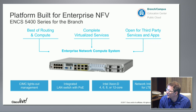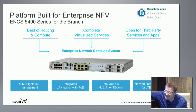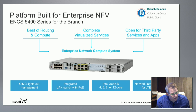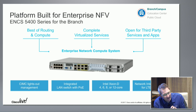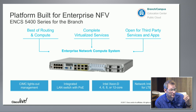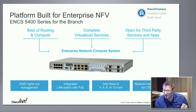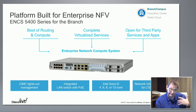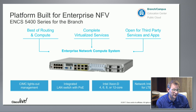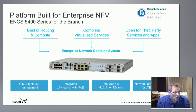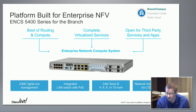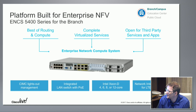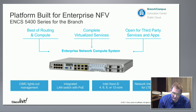A really cool thing about the ENCS is the NIM slot. In standard data-center servers you're mostly bound to Ethernet, but in branch environments many customers still have T1s, and 3G/4G is very popular as a secondary WAN medium. This NIM slot gives us the capability to offer different WAN connectivity options, particularly for 3G/4G — a really interesting characteristic of this platform.